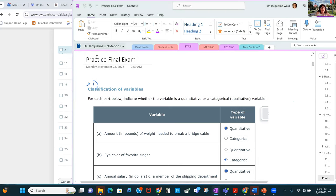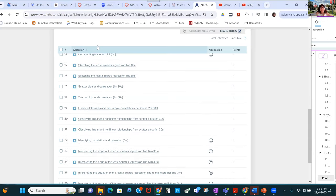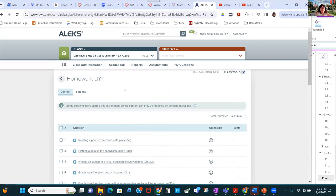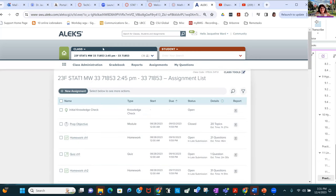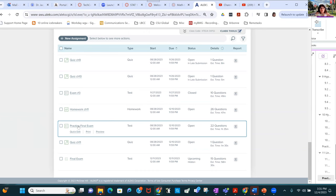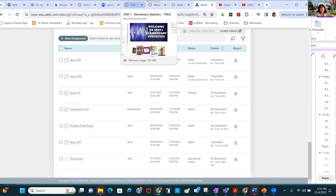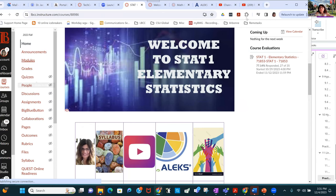Welcome back. I have uploaded a copy of the practice final — the actual practice final is in ALEKS and I totally recommend you all do it. I've uploaded a copy in both module 15 and module 16.